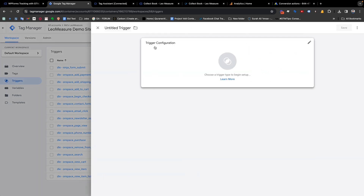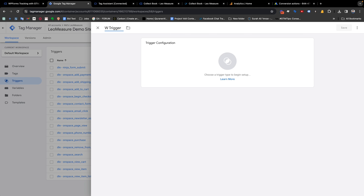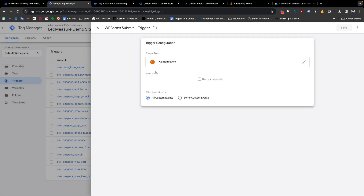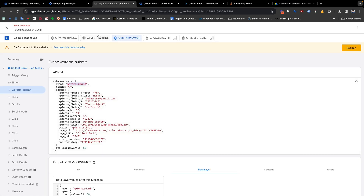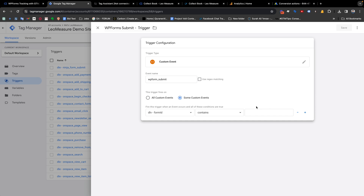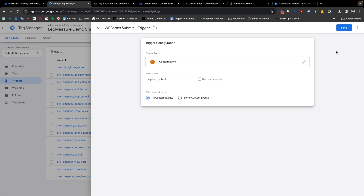We need to create a trigger. Click the New button and name it 'WPForms Submit Trigger'. In the trigger configuration, select Custom Event and put the name 'wpFormSubmit'. If you have multiple forms on your website and want to create different event names for each form submission, you can use the custom event with a form ID filter to create multiple triggers. In my case, I am just keeping it like this and saving.